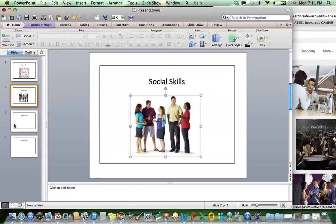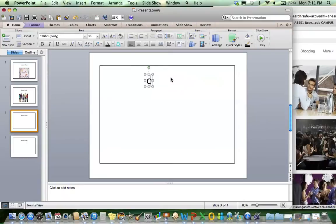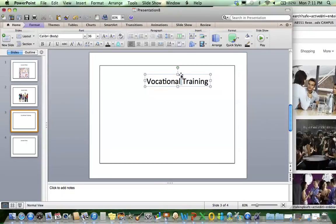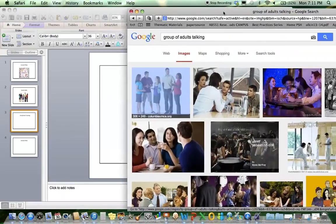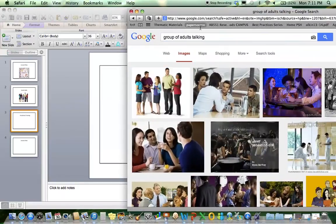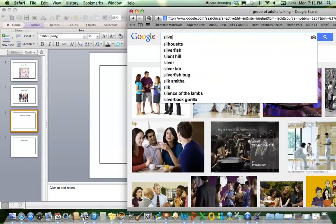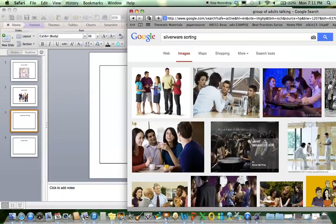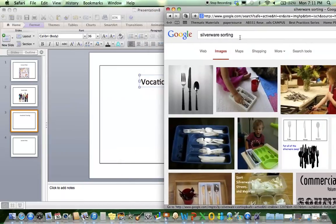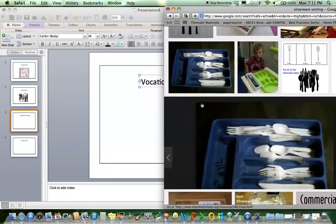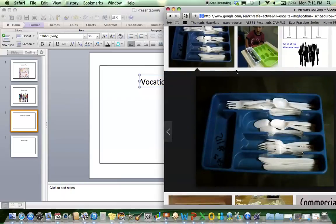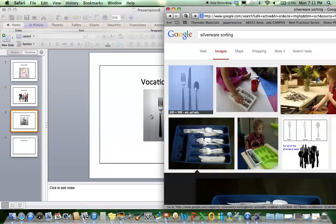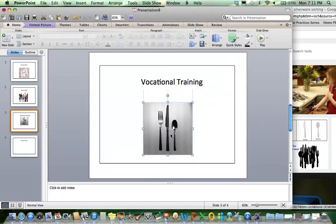Make that big. The next one I'm going to do is vocational training. Here I'm going to look for a type of task that I might do in vocational training. We're working on sorting silverware as a restaurant skill, so I'm going to look up silverware sorting. I'm just going to get the one of just the silverware right here. Center that.